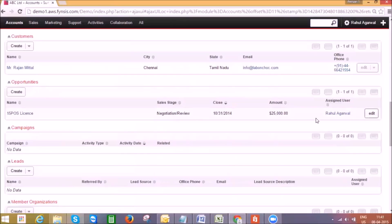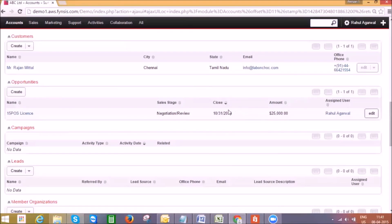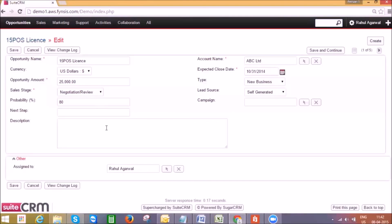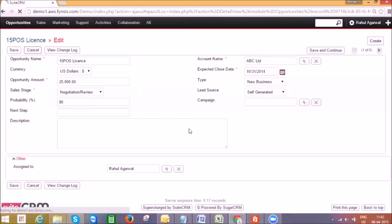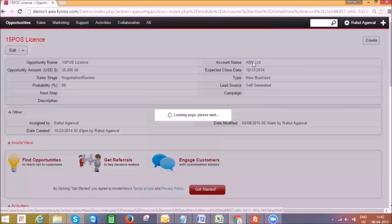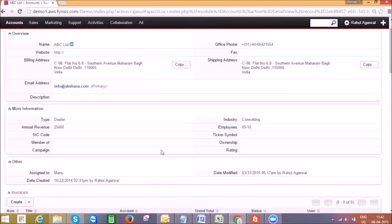We can see who is the sales person, what is the opportunity amount, and expected close date. Going into the detail view of an existing opportunity, we can track and update the opportunity such as changing the sales stage, define the next step, update the amount, or any other data related to this sale.